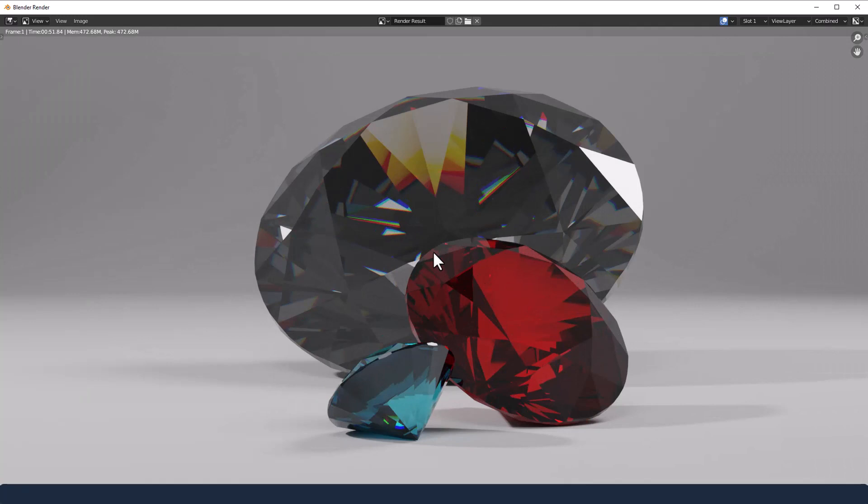But there you go, it's a nice easy way of using or reusing that node group and creating all sorts of different gemstones within the same scene. So I hope you found this useful and give the video a thumbs up before you leave today. And of course subscribe for future content. In the meantime, thanks for watching.